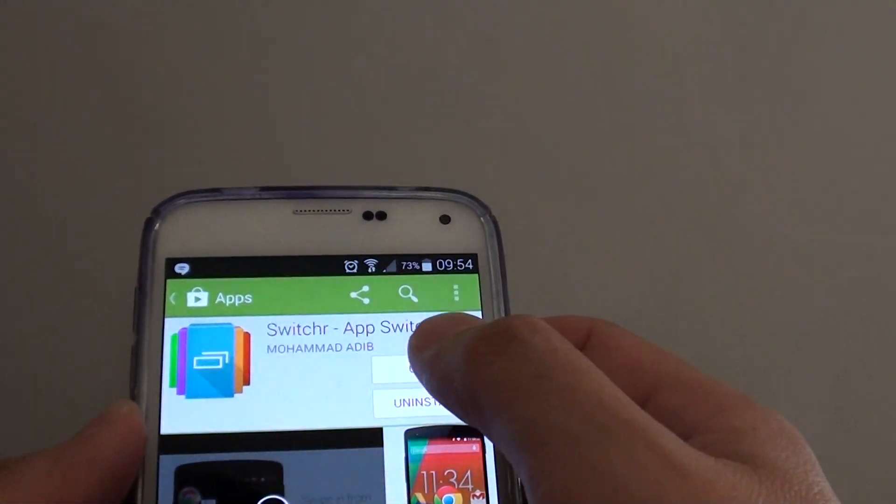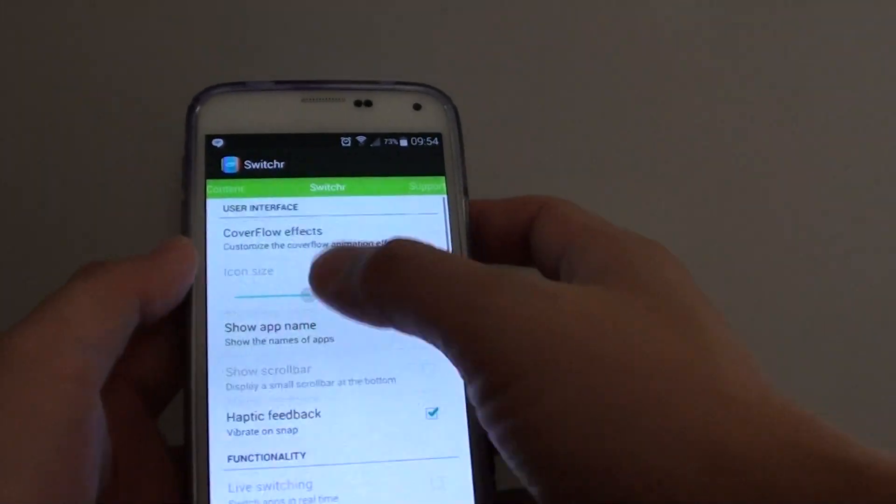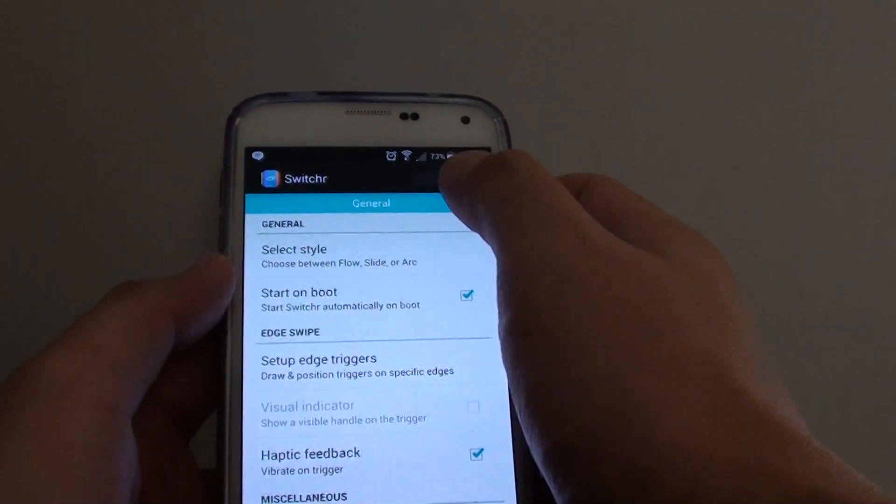Once you have installed it, just open it. Once you open it, you can see there are some options that you can set.